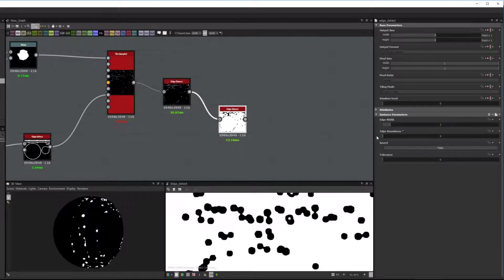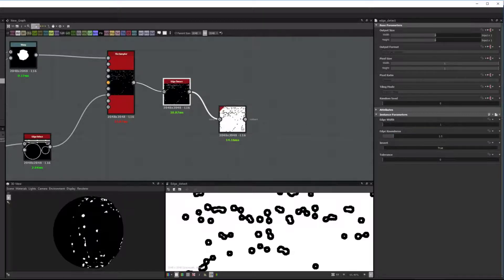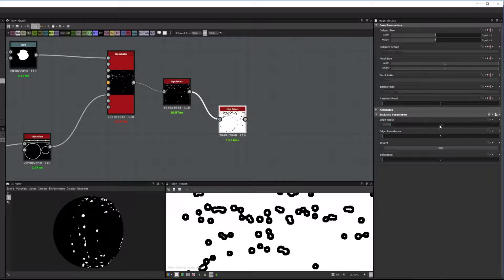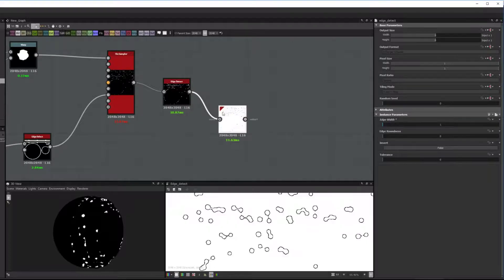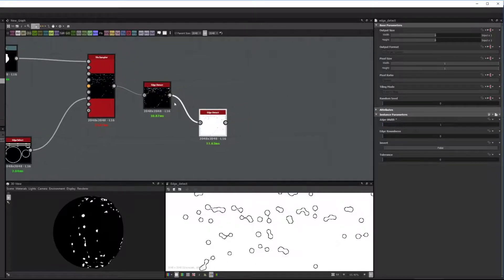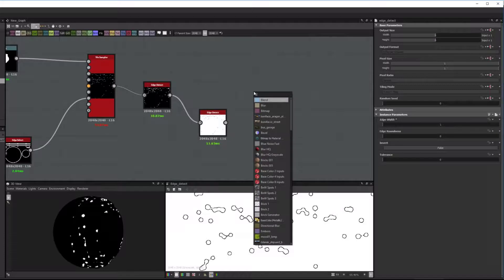So then, the second Edge Detect node, you want to have the exact same Edge Width as the previous one, but 0 Edge Roundness.